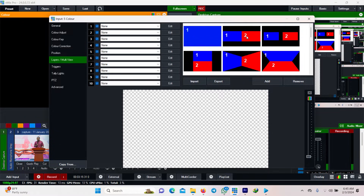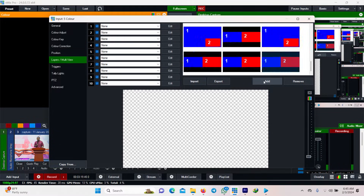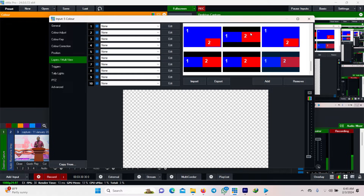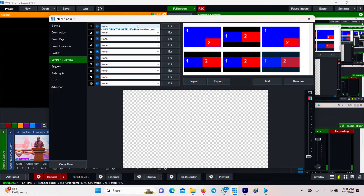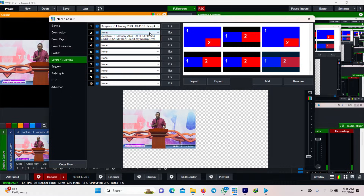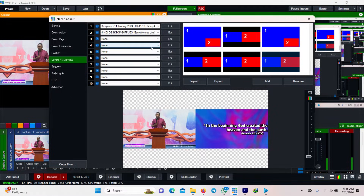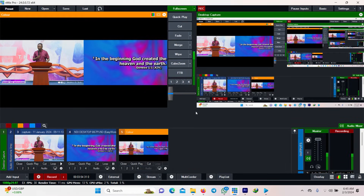Go to Layers and Multi-View and set it up like this. We select this layout and press Add. We want to give it a preview of how we want our layout to look. I'll select this one and add it. Now we have Layer 1 and Layer 2. Layer 1 is the video, so I select the video — it's added. Layer 2 is the scripture, so I select the scripture.